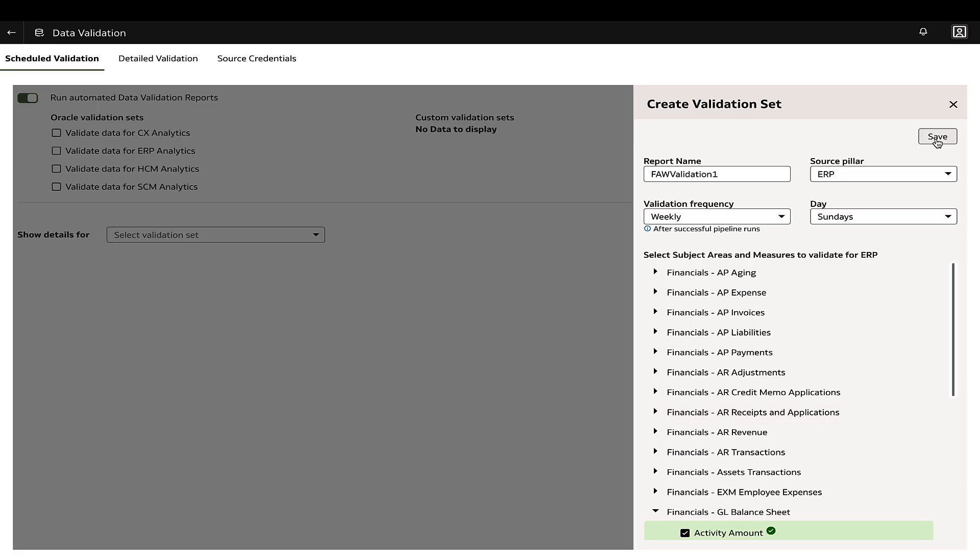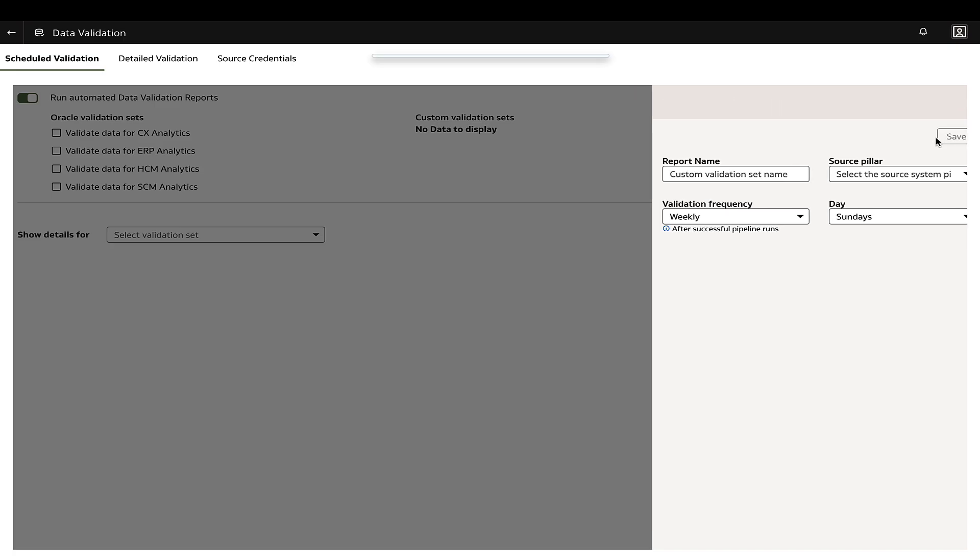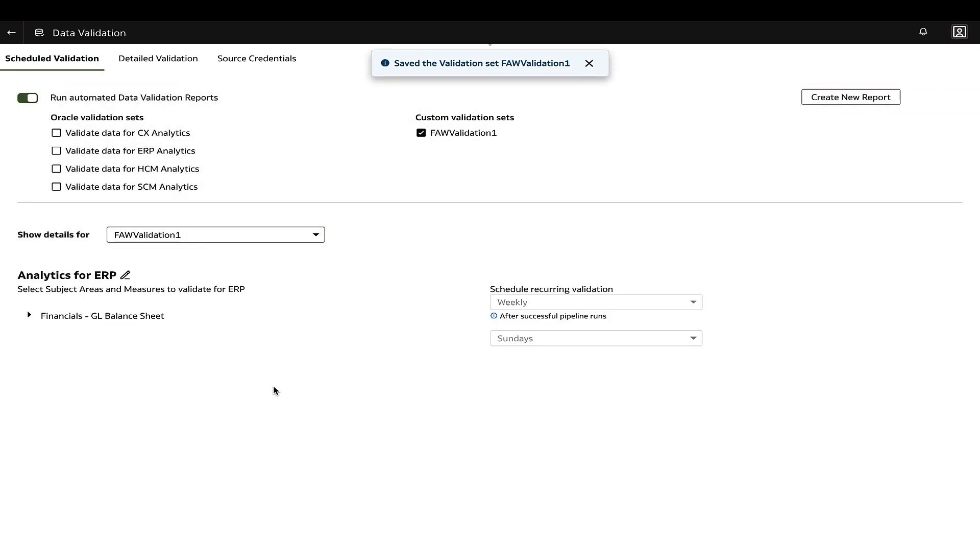Select the validation frequency and save. The details of the validation set can be revisited in the Show Details section.